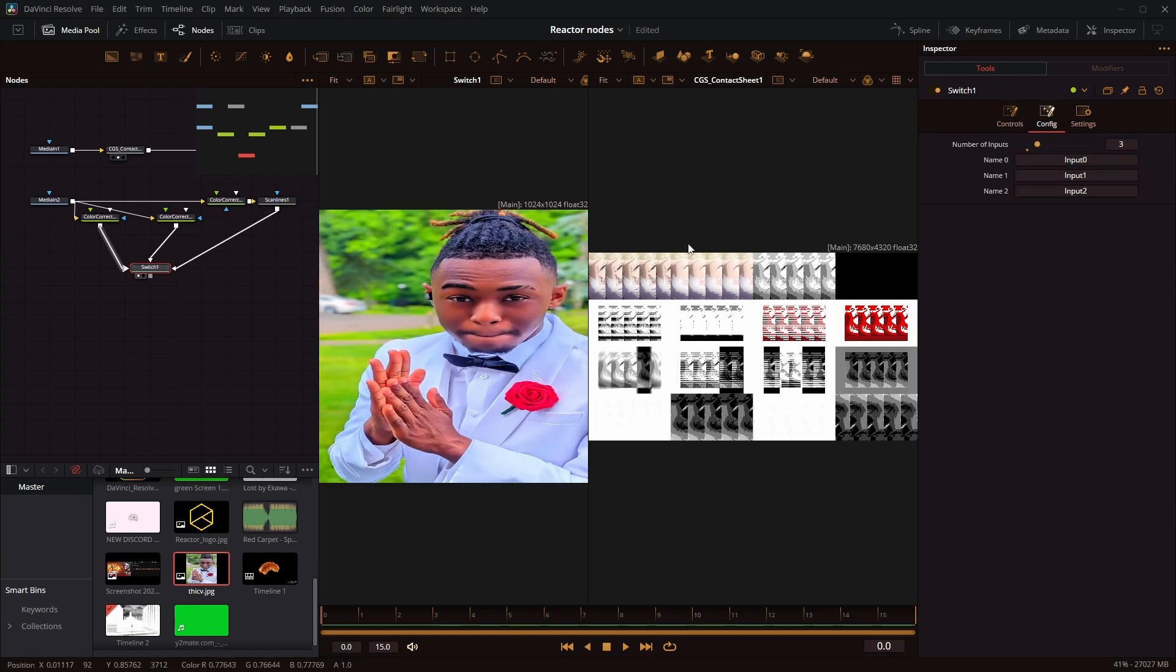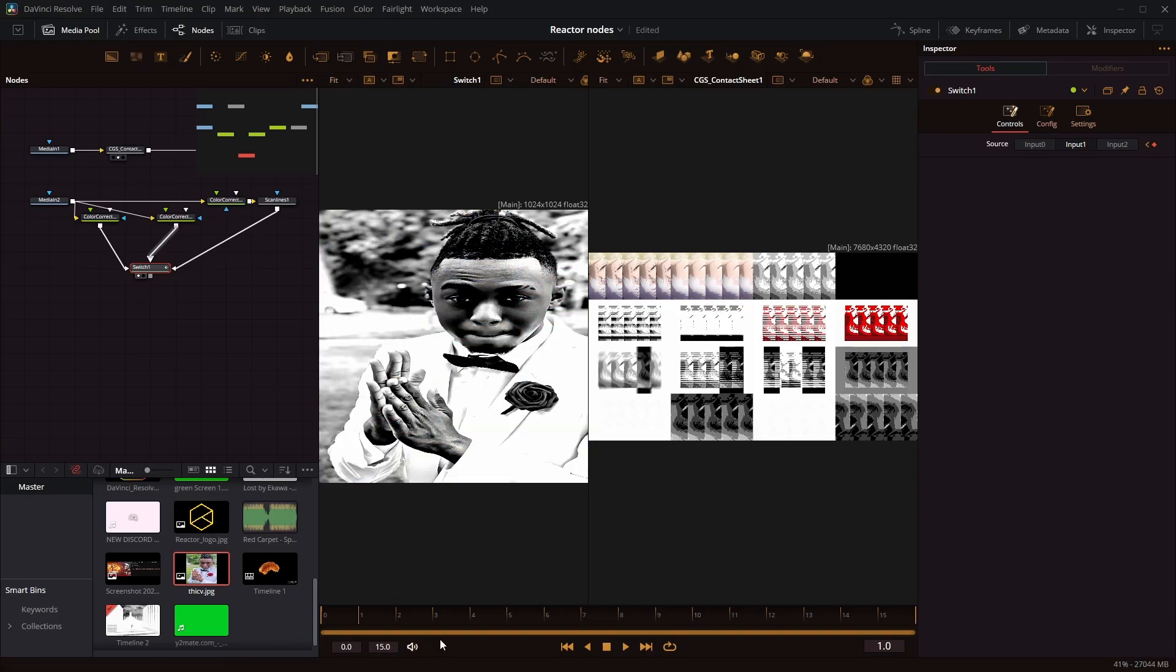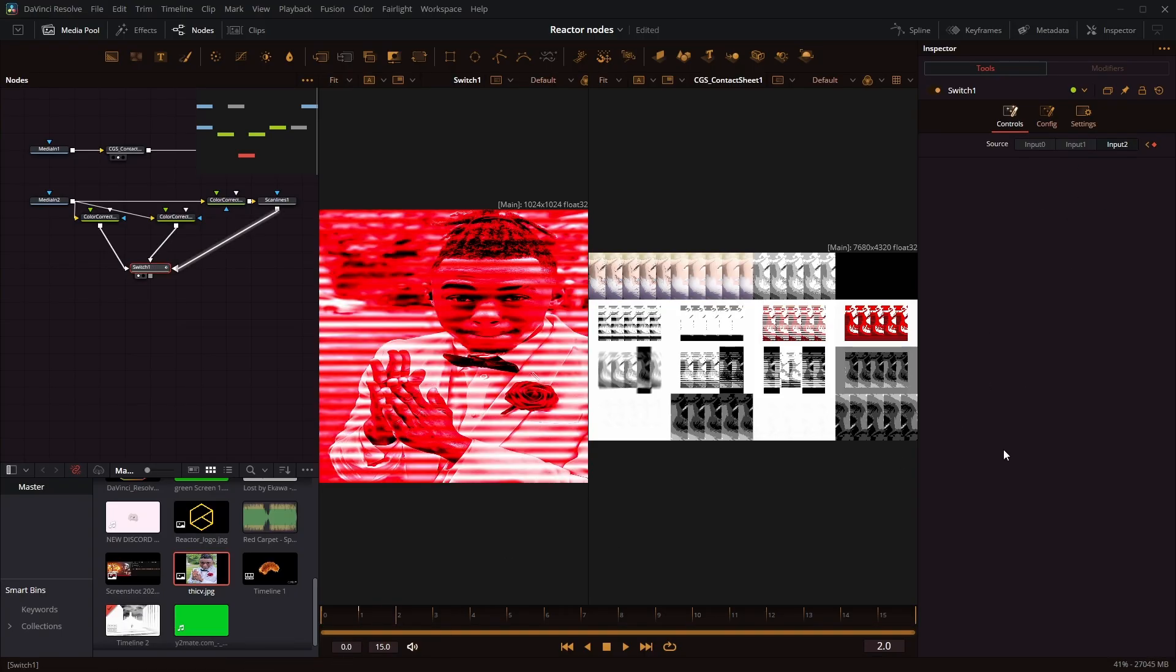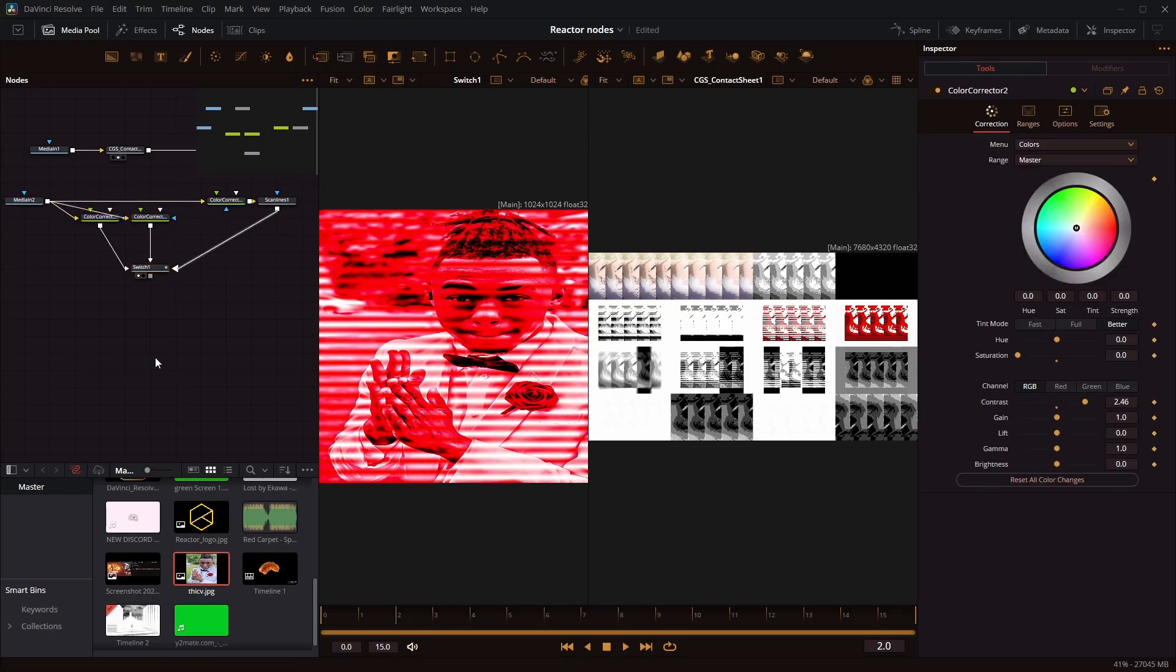And using the switch node, I can just keyframe 1, 2, and 3. And it's really easy and simple to just remake frames like that. So I recommend that method.